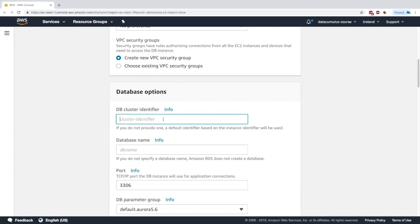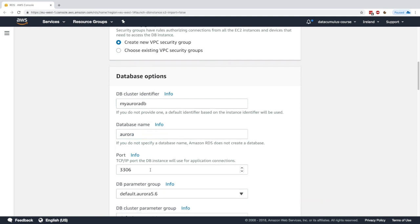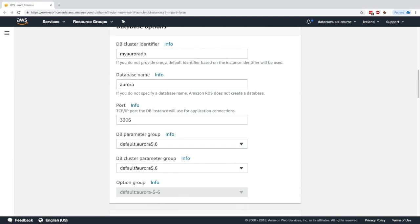For the DB cluster identifier, I will choose my aurora db. The database name I can specify—I'll name it aurora, for example. The port is going to be 3306.